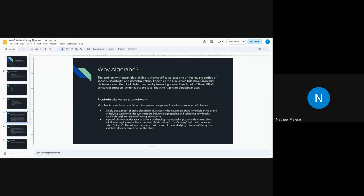Proof of work is referred to as mining, and the individual nodes — which are computers — are called miners. The winner is rewarded with some of the underlying currency. Bitcoin, for example, works on proof of work. But Algorand applies proof of stake, which uses fewer resources and is more efficient.